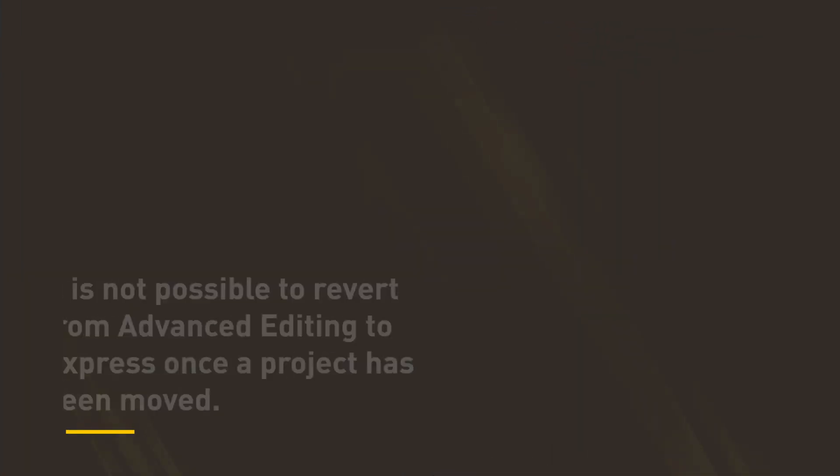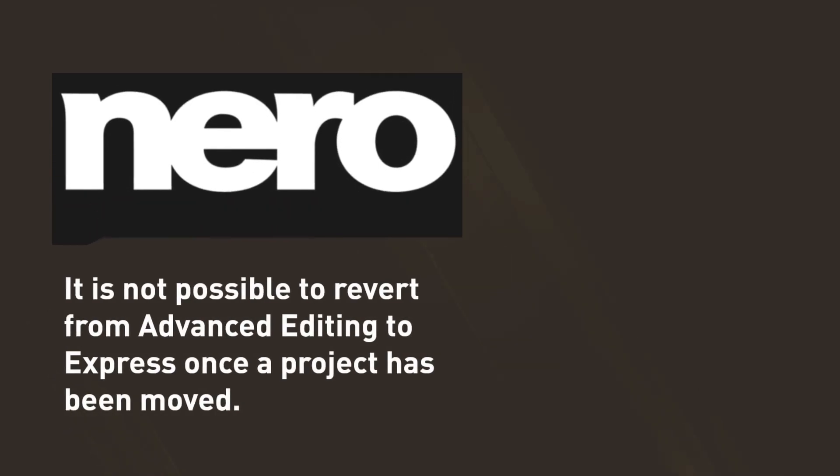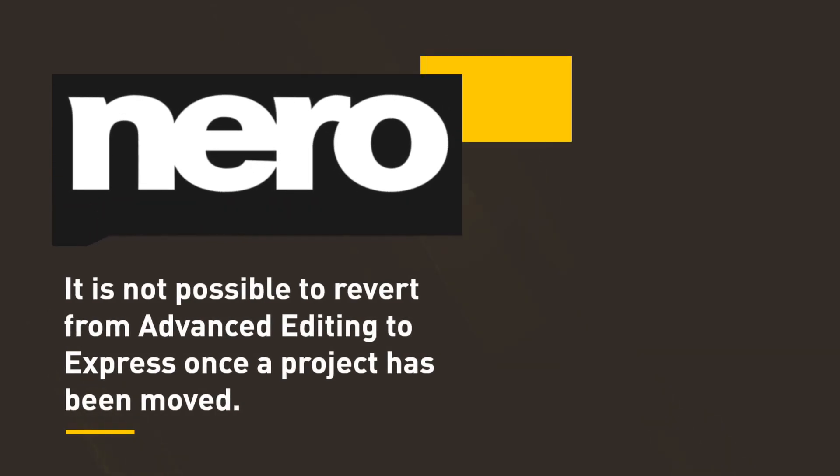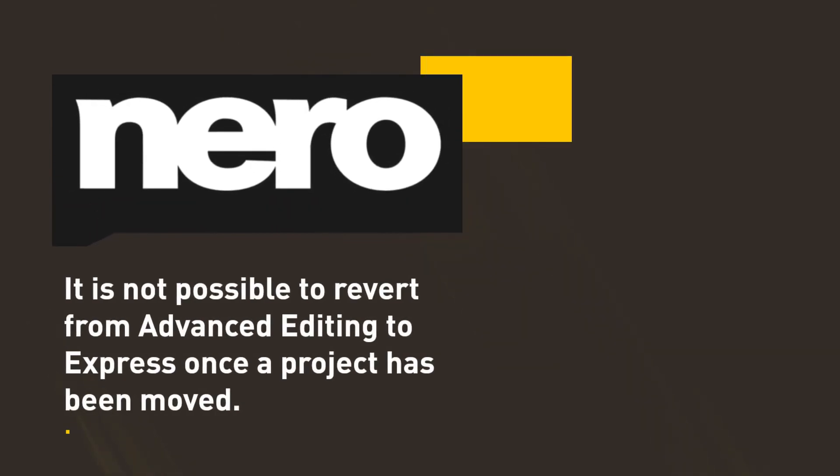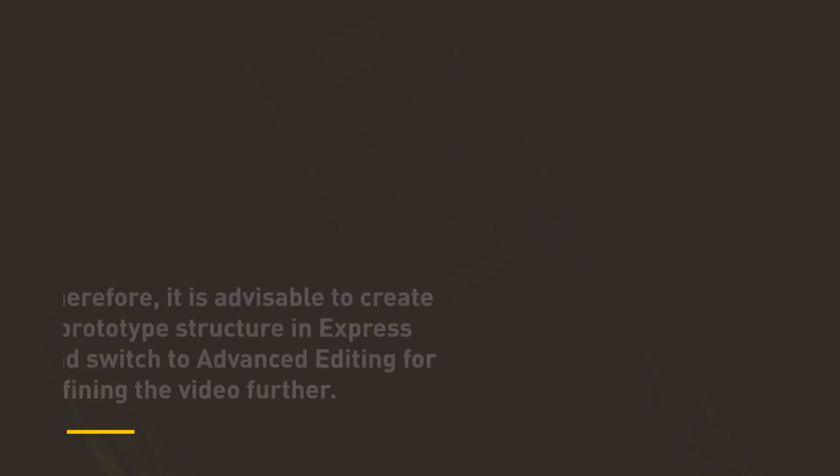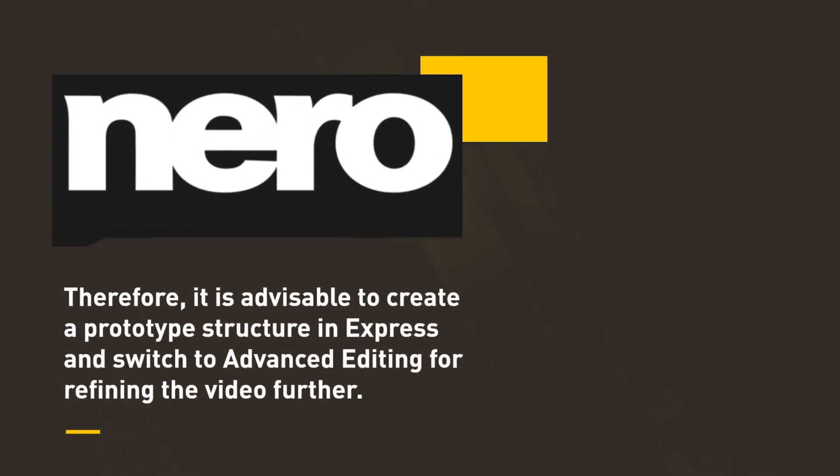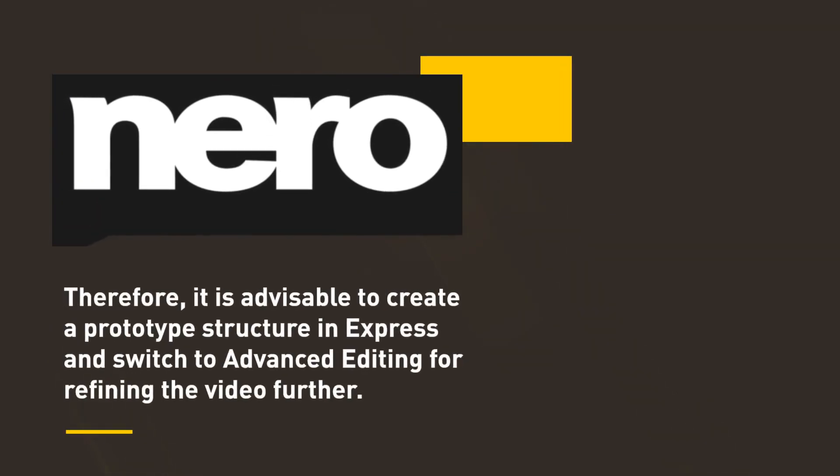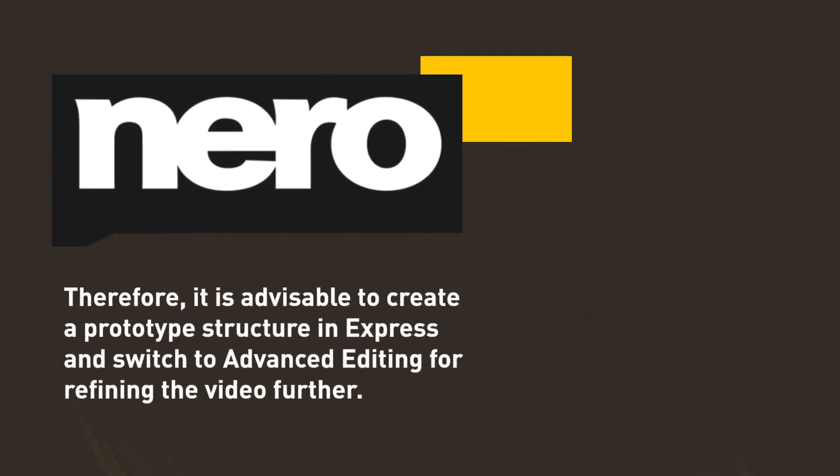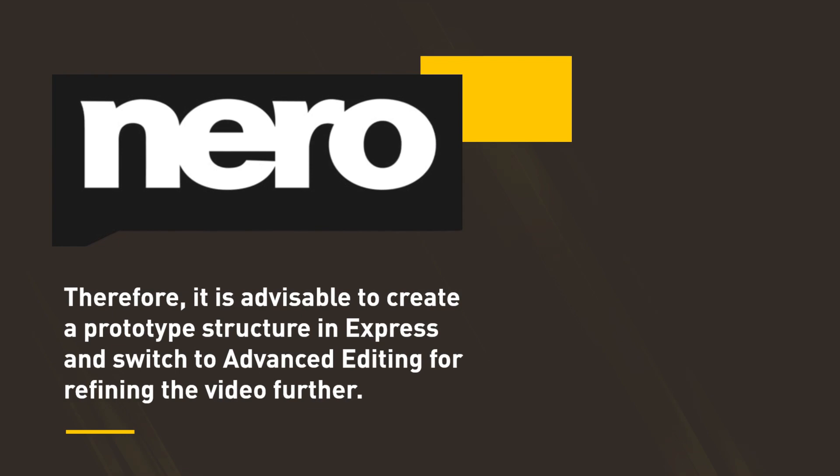It is not possible to revert from Advanced Editing to Express once a project has been moved. Therefore, it is advisable to create a prototype structure in Express and switch to Advanced Editing for refining the video further.